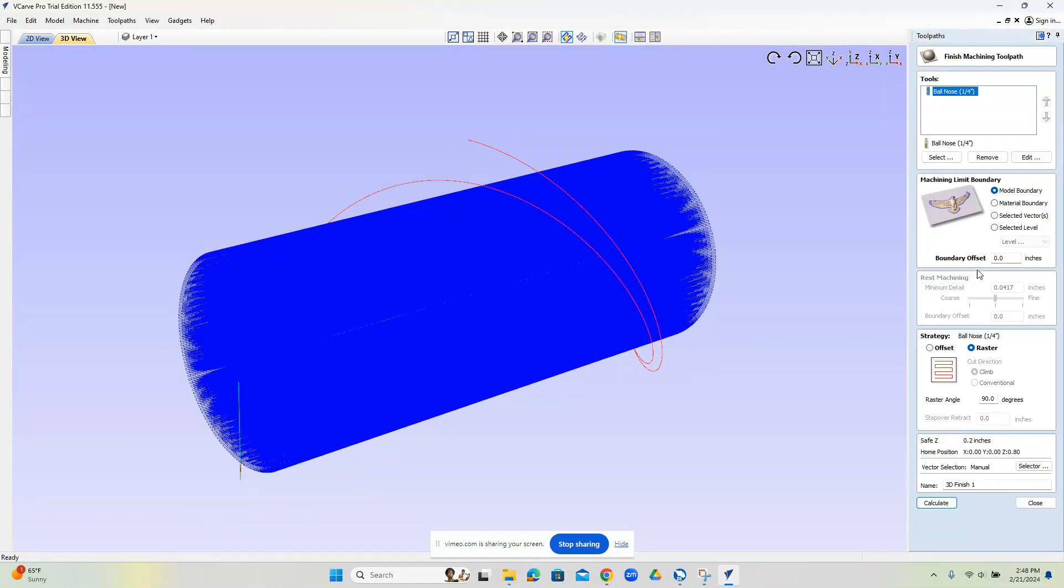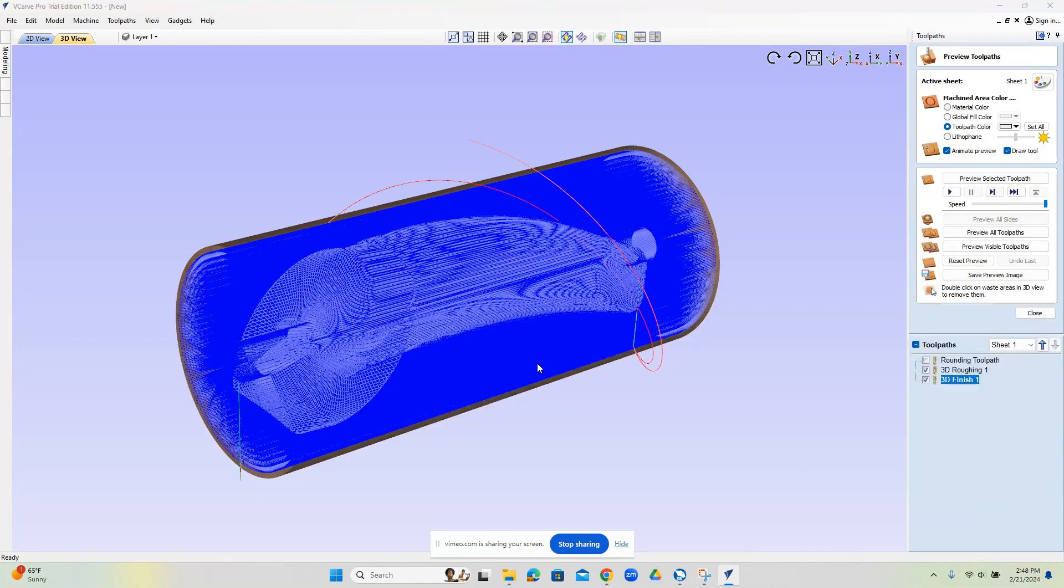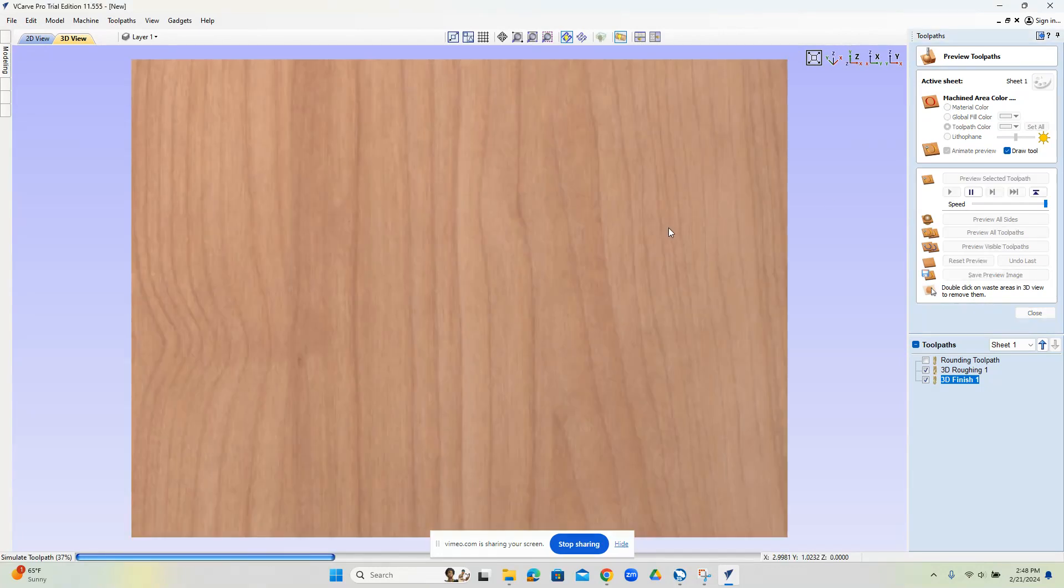Let's close this. We'll go to finishing. All right, we'll go ahead and calculate that, and that will give us our finishing toolpath. Let's go ahead and play the simulation.